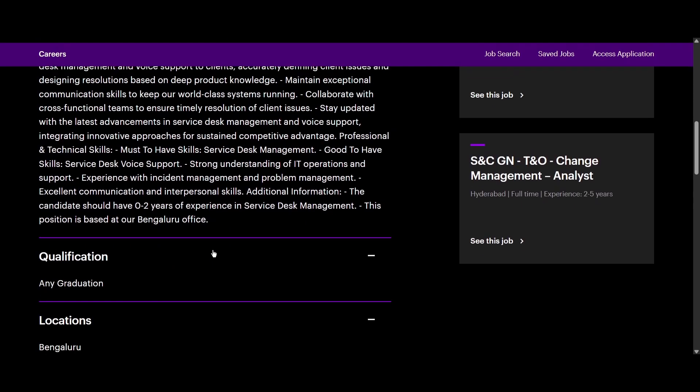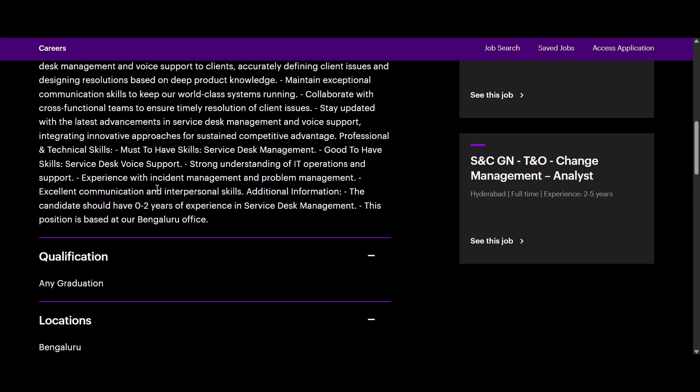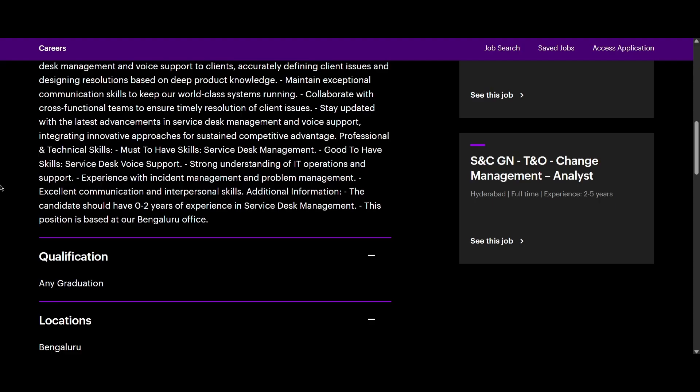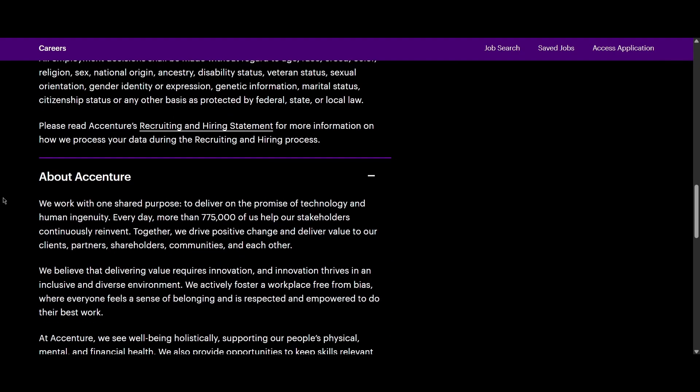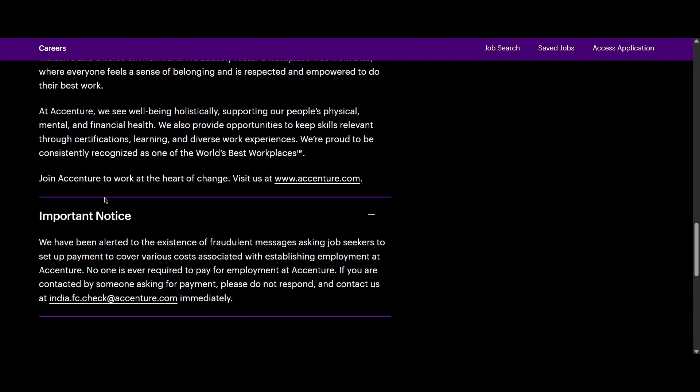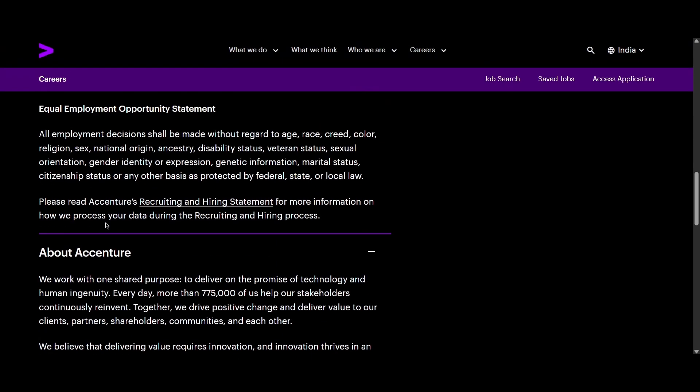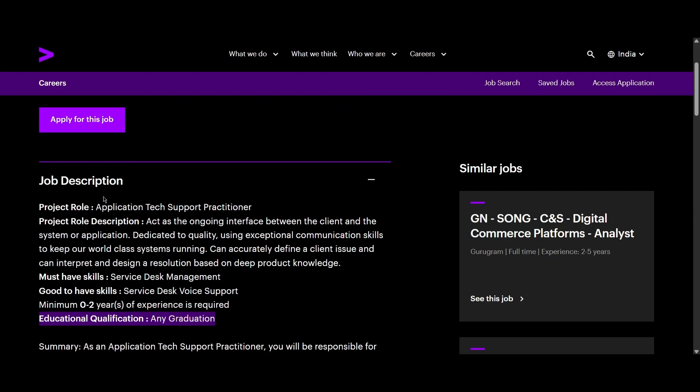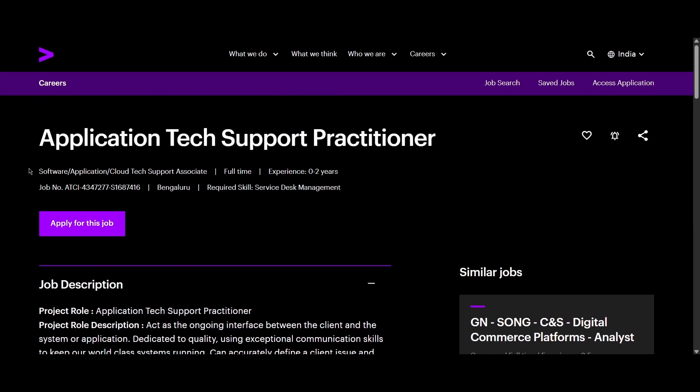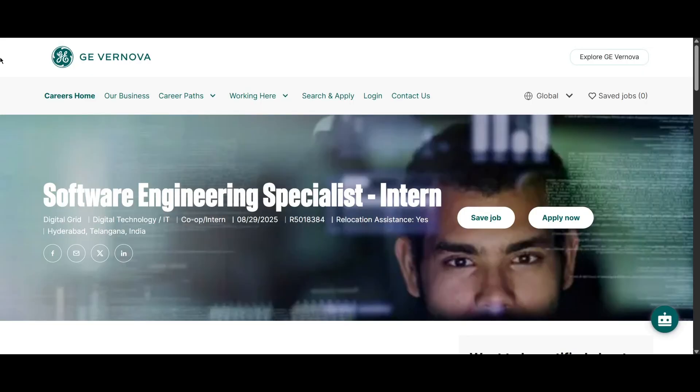Any graduate can apply for this role and you should have 0 to 2 years of experience. If you scroll down, we can look at the things that are required. You should have service desk voice support or strong understanding of IT operation and support, experience with incident management and problem management, excellent communication and interpersonal skills. Even if you look into this qualification location, all things are same. Let's proceed into the third role.